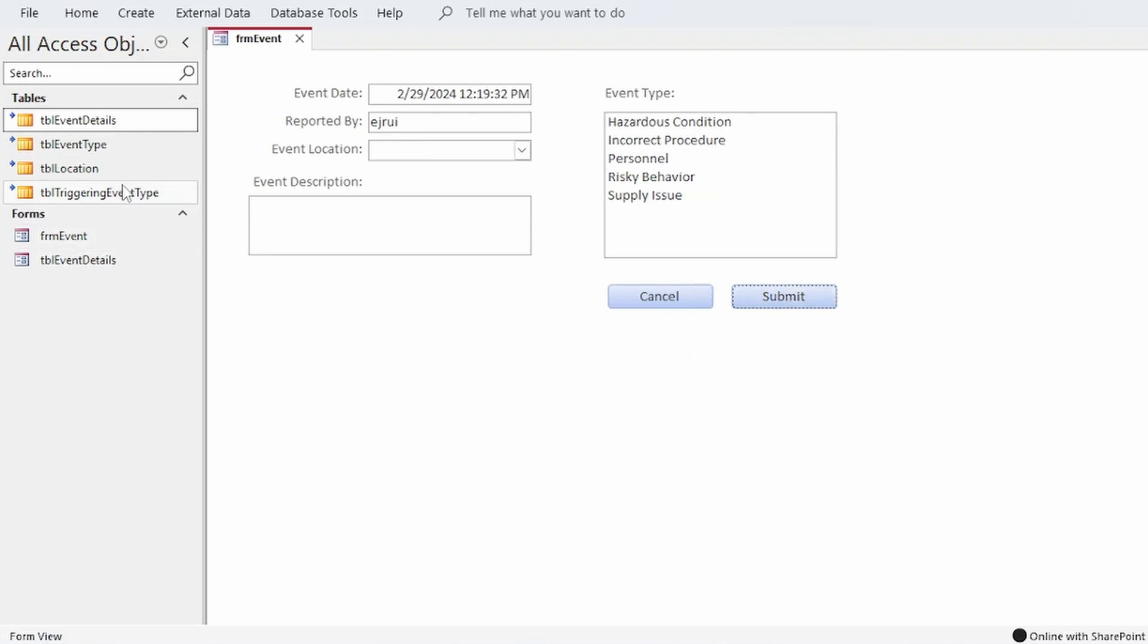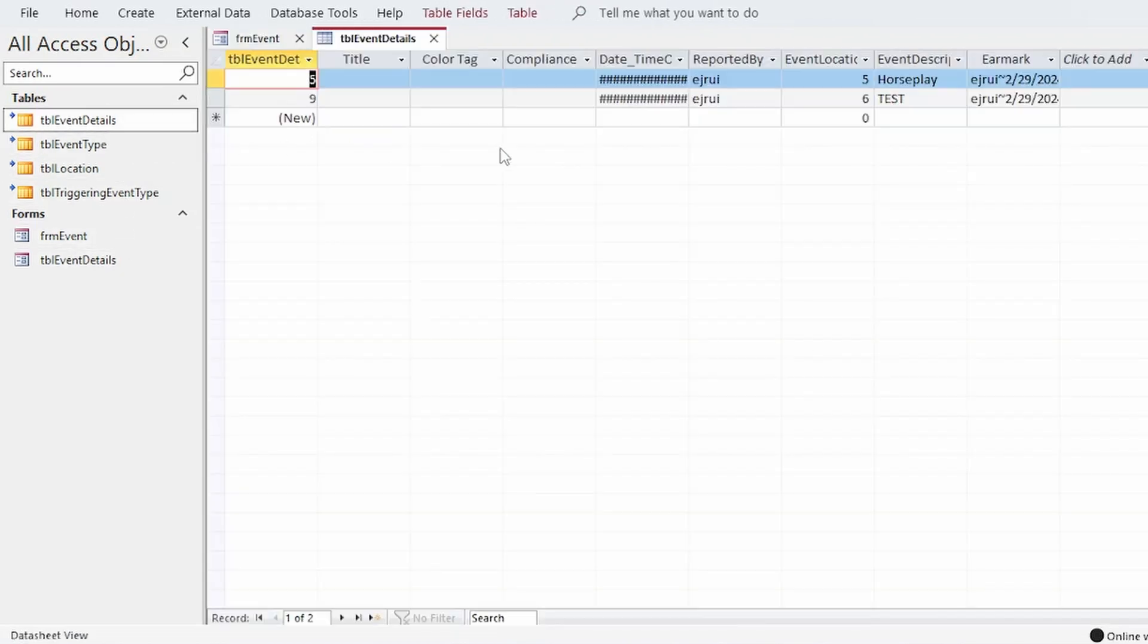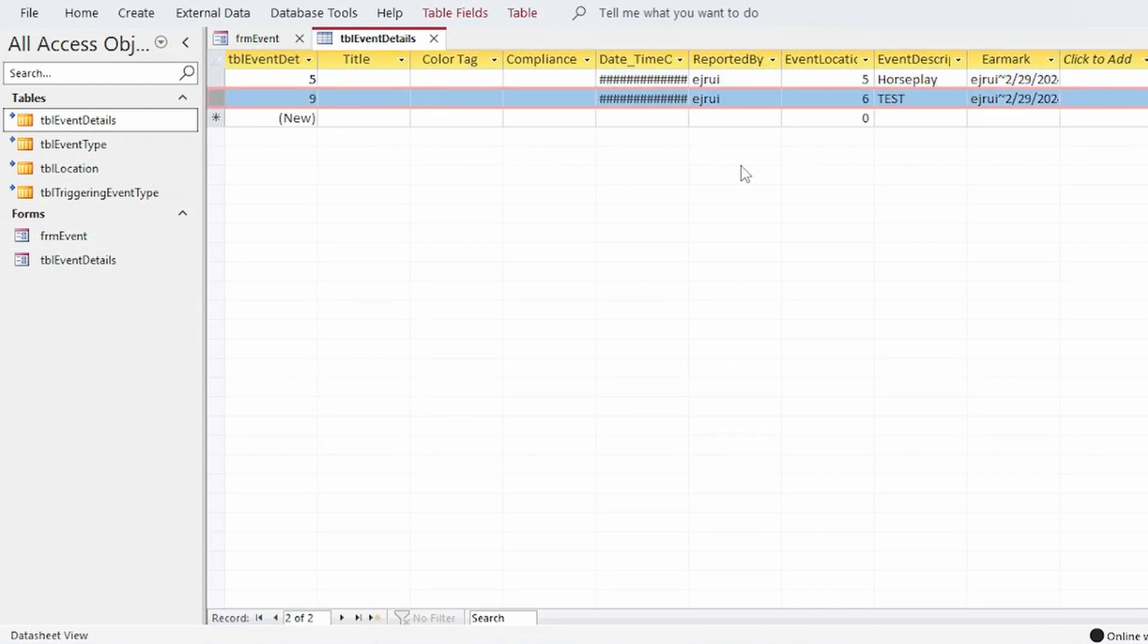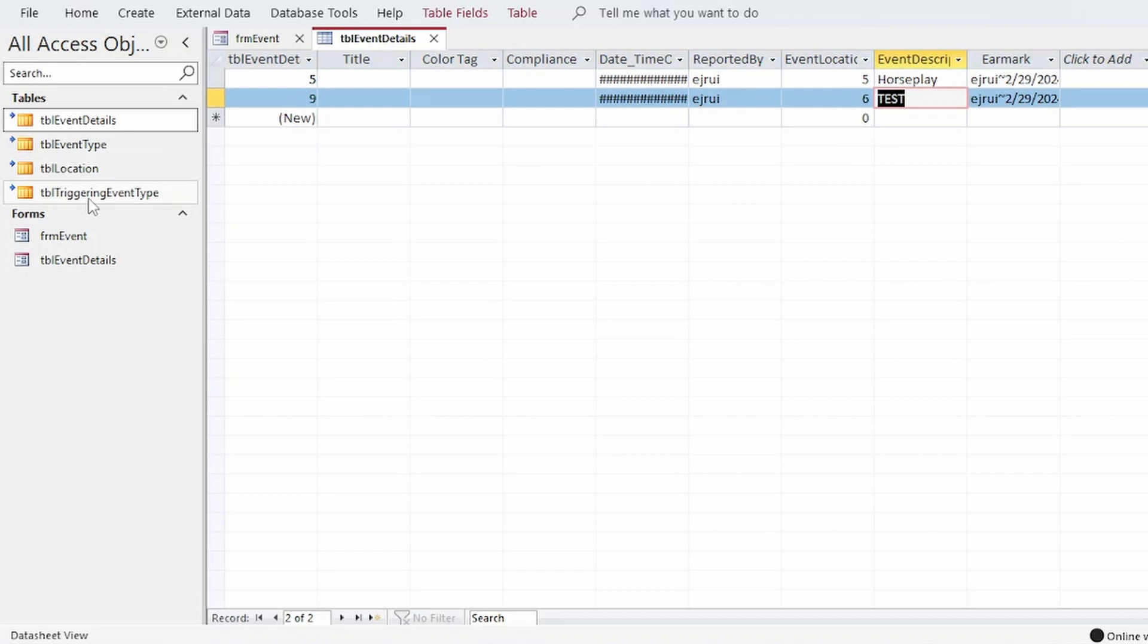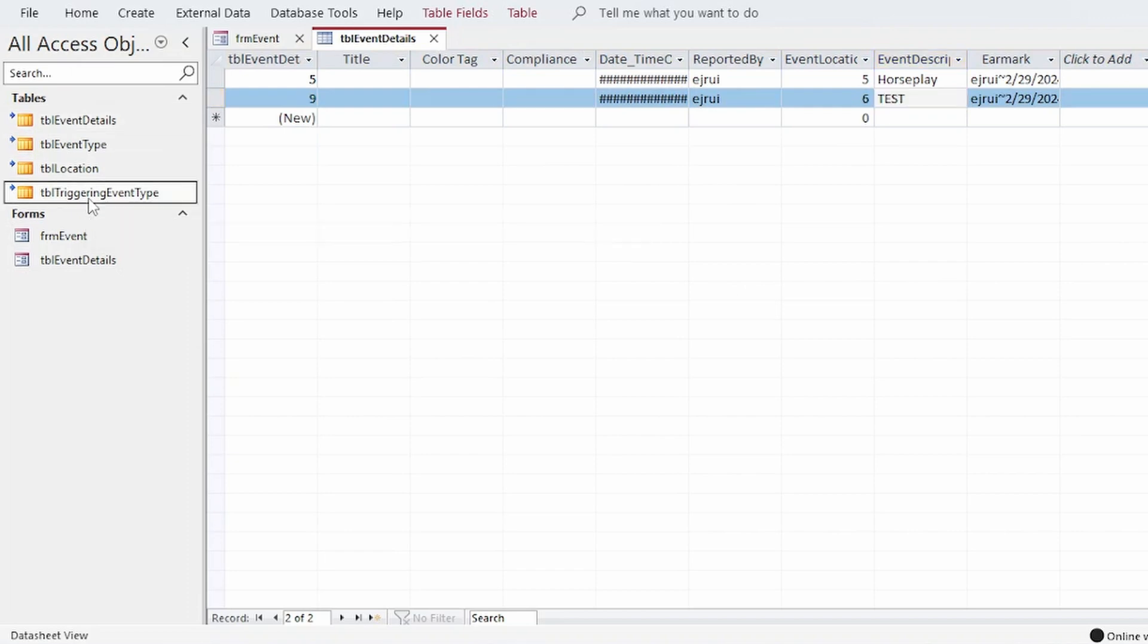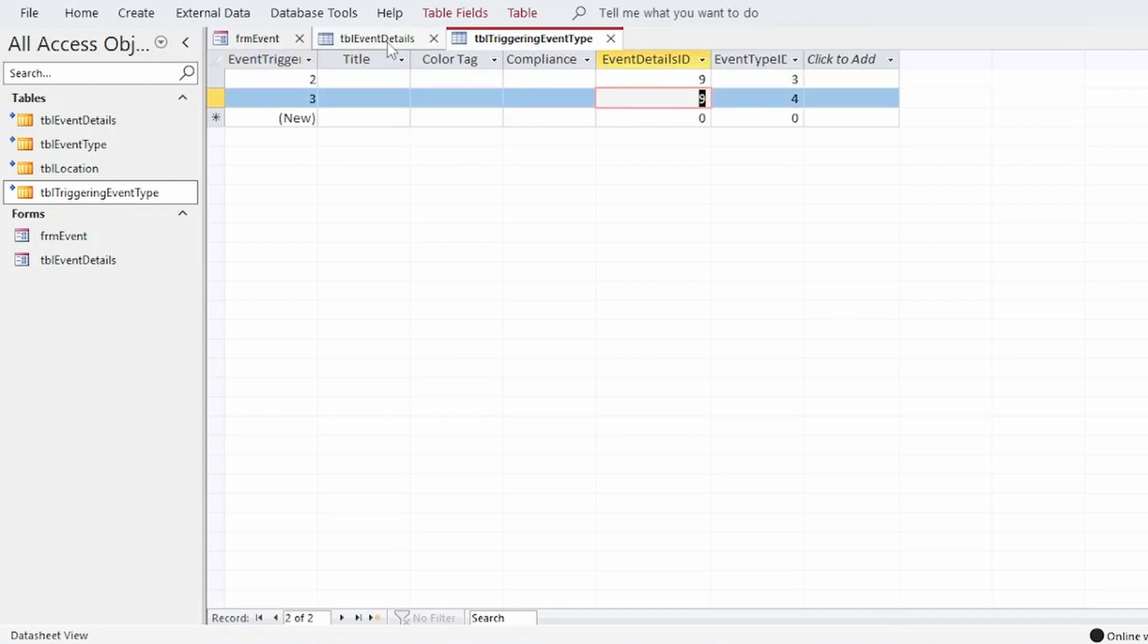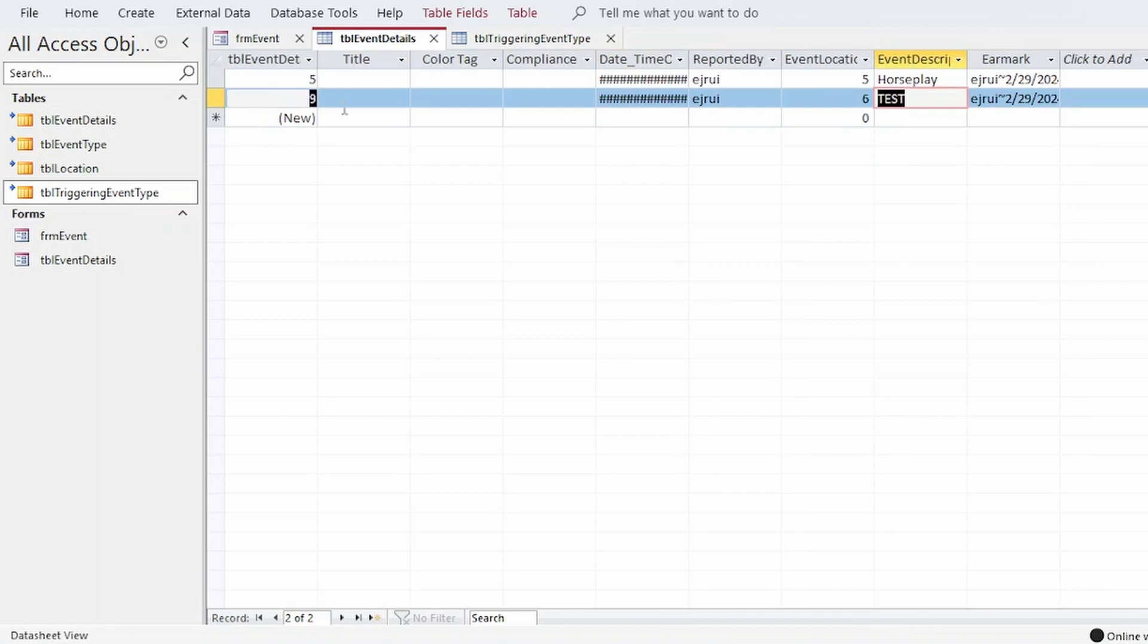The controls reset. If I go into TBL event details I see my new inserted record there with test as the comment. And if I go into TBL triggering event type I see that it inserted two records. One for each selected event type. This is my event details ID. And that's correct. That's nine.